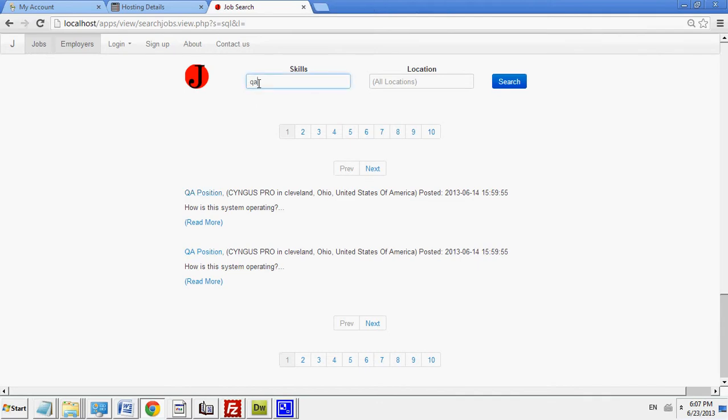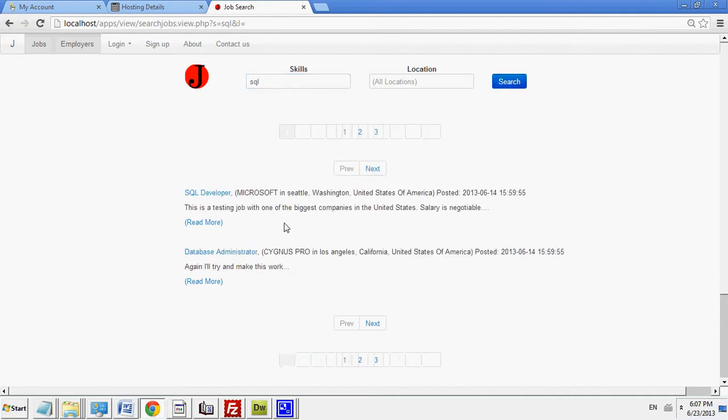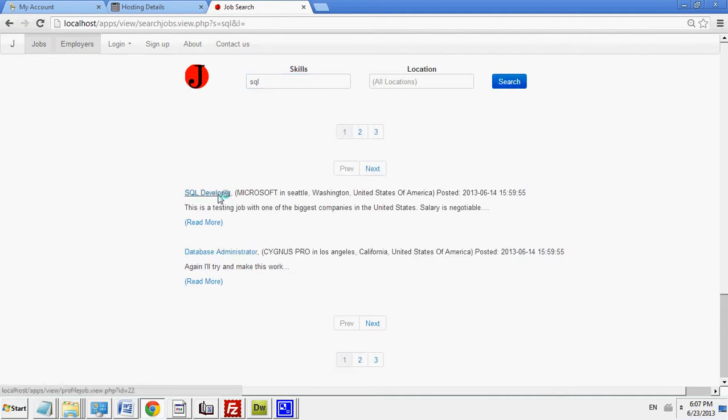So you can put in the skill set you're looking for, like I'm looking for SQL jobs. Search for it, and it'll bring up SQL developers.